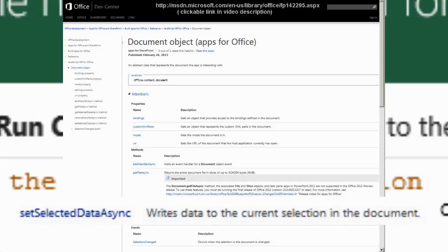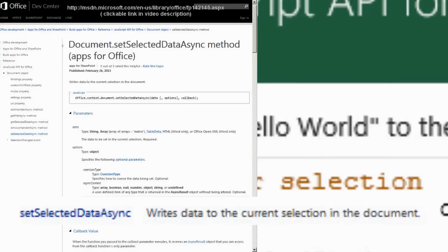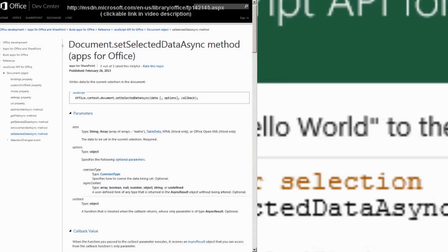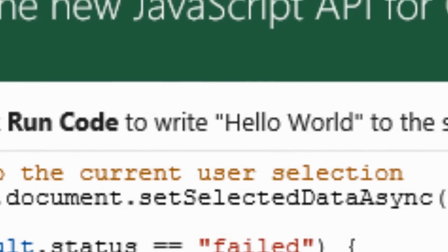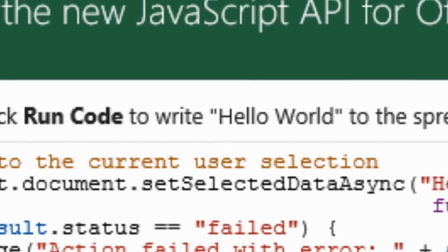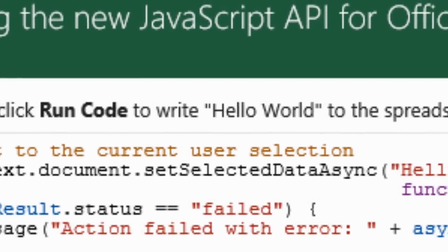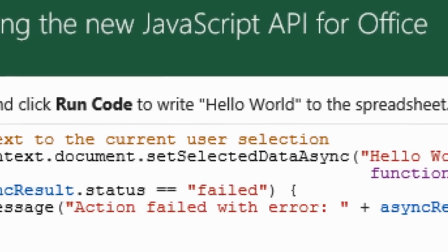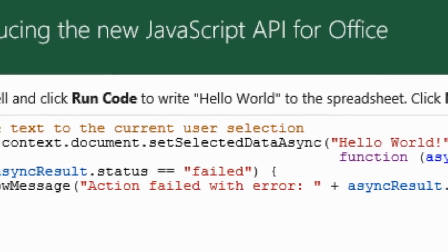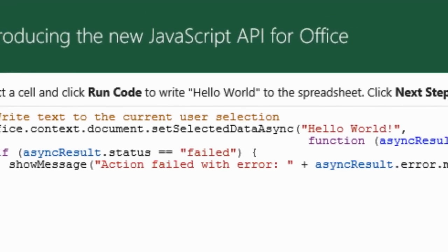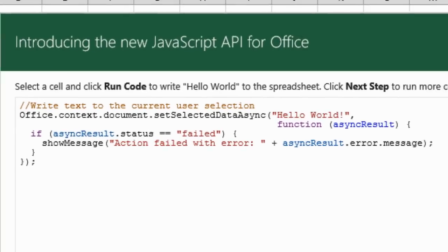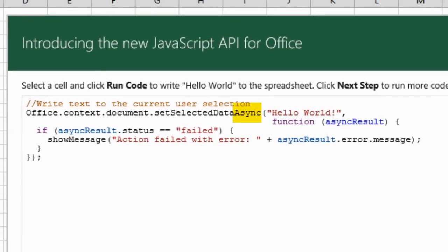One of the methods you can use on a document object is SetSelectedDataAsync, which writes data to the current selection in the document. Async is short for asynchronous. A means not, and synchronous means with.